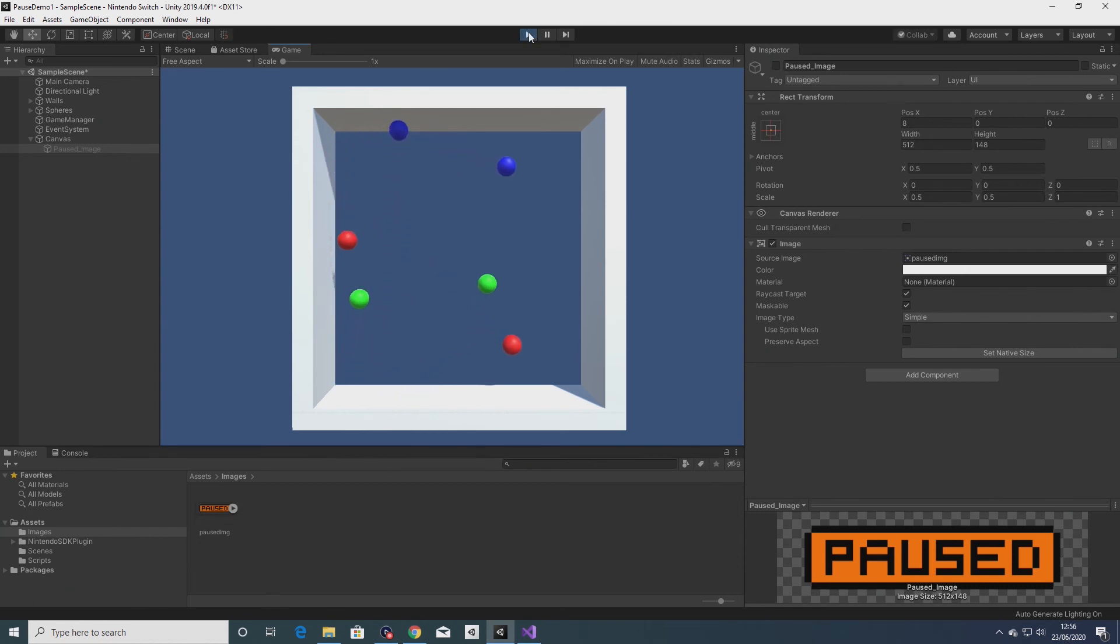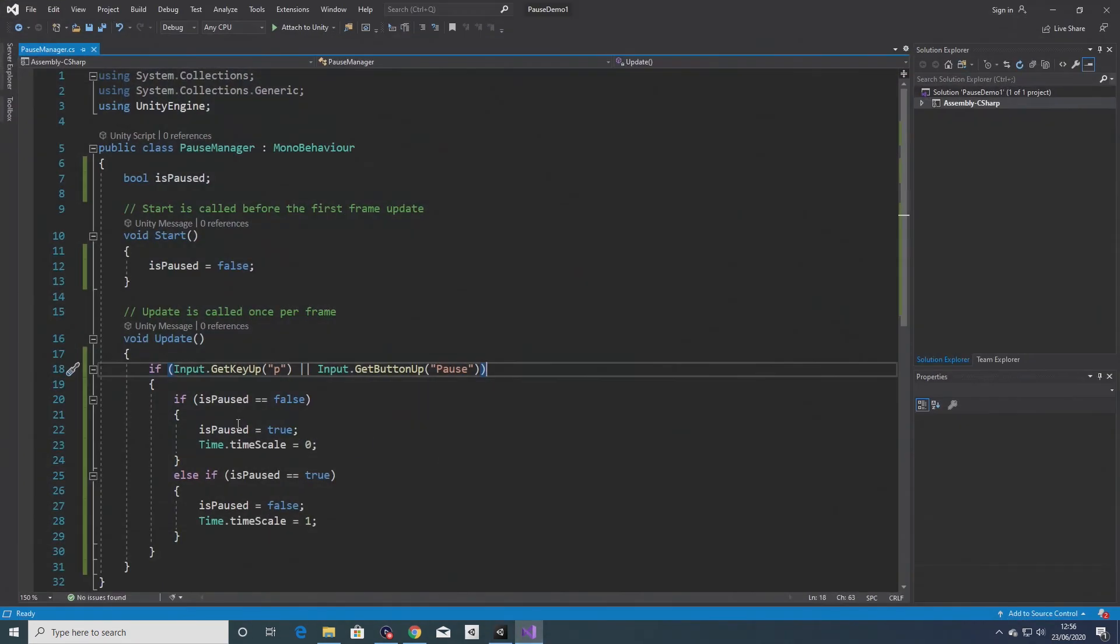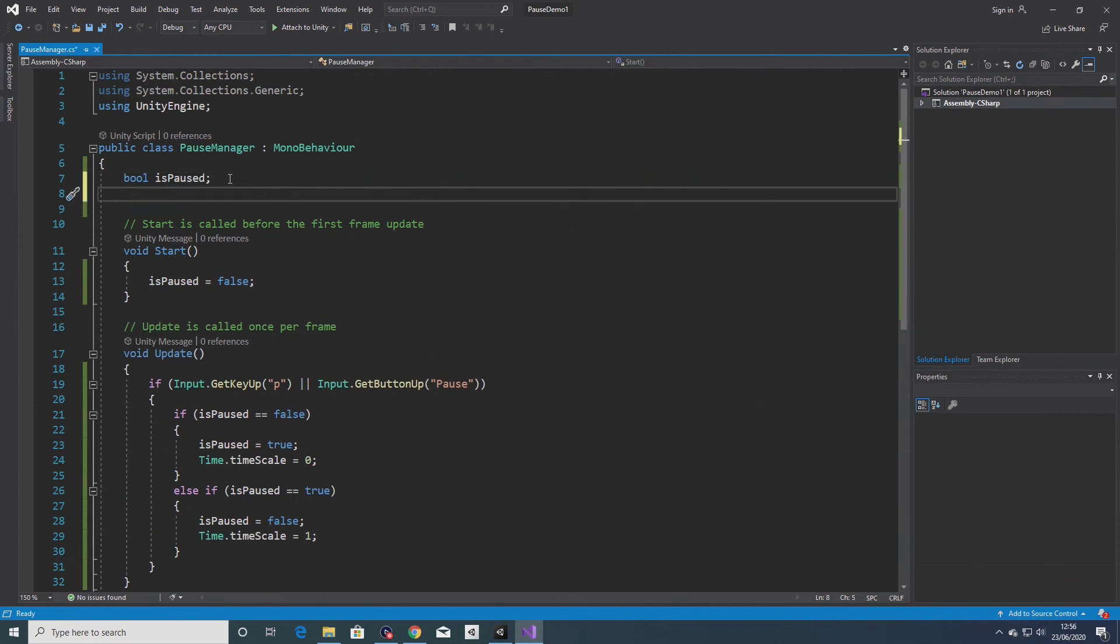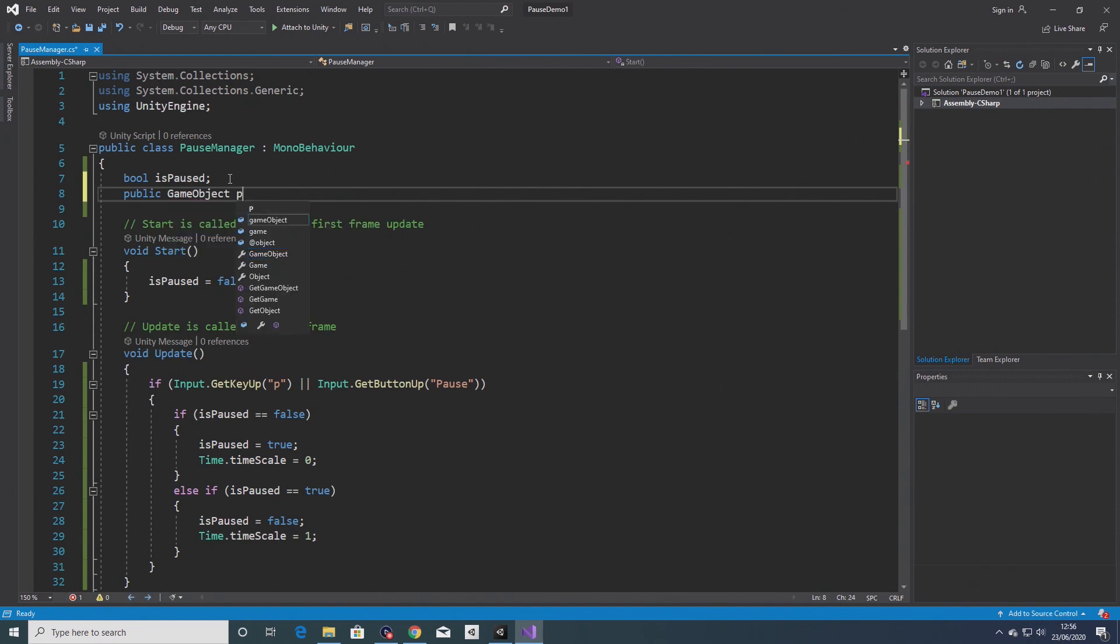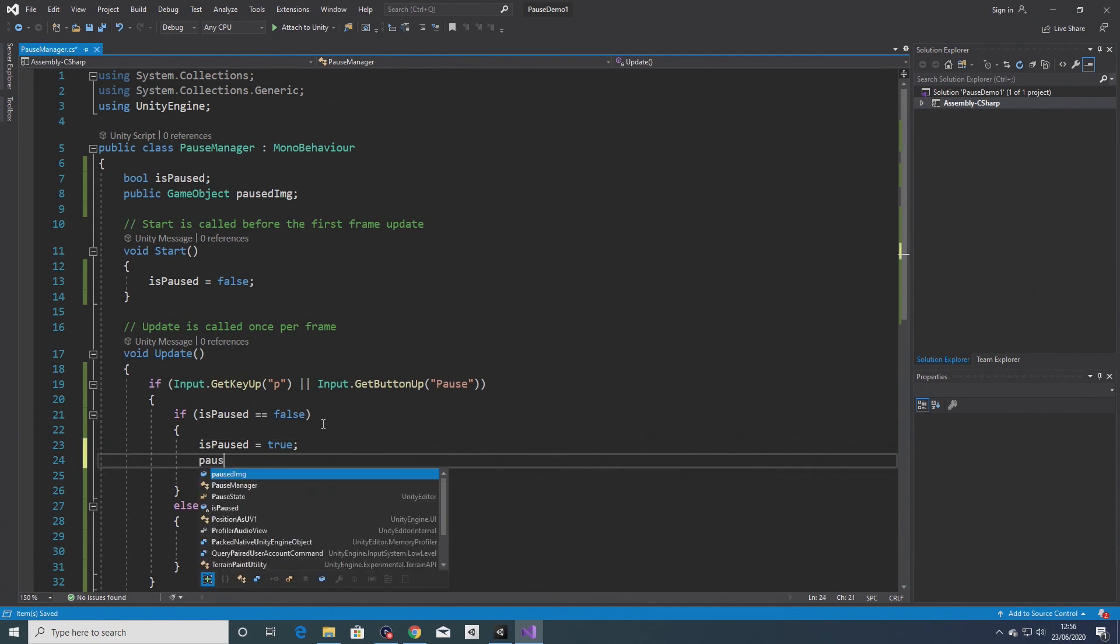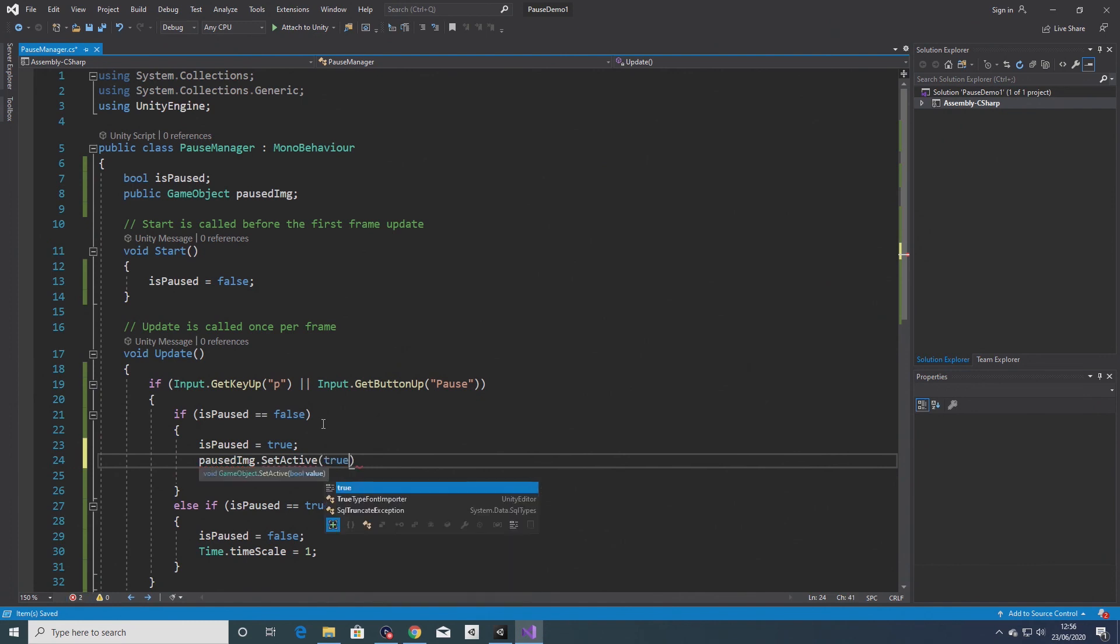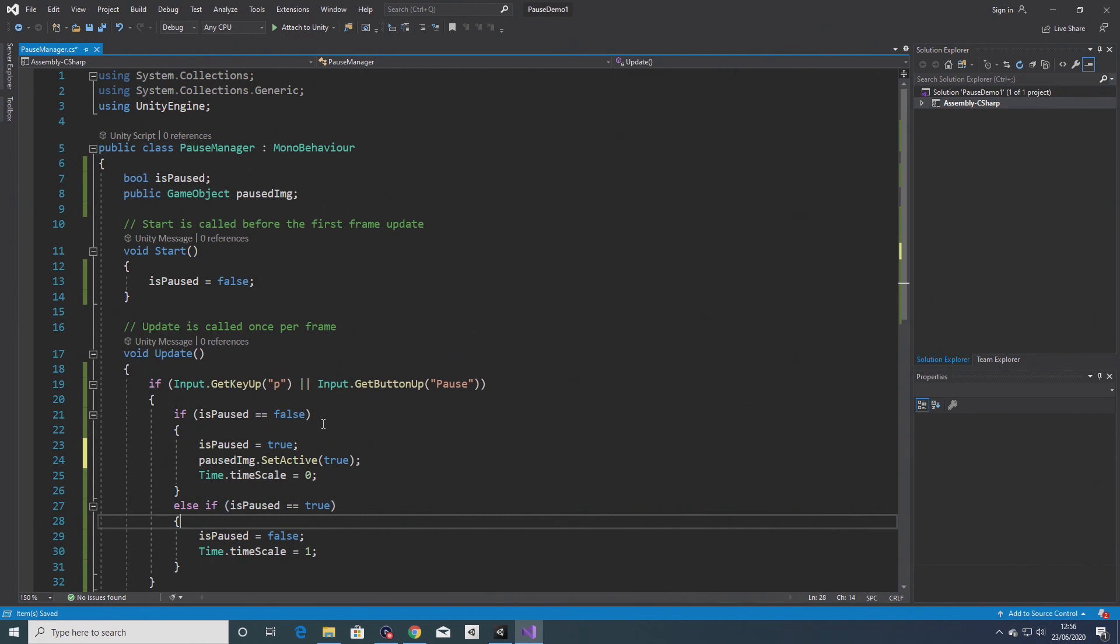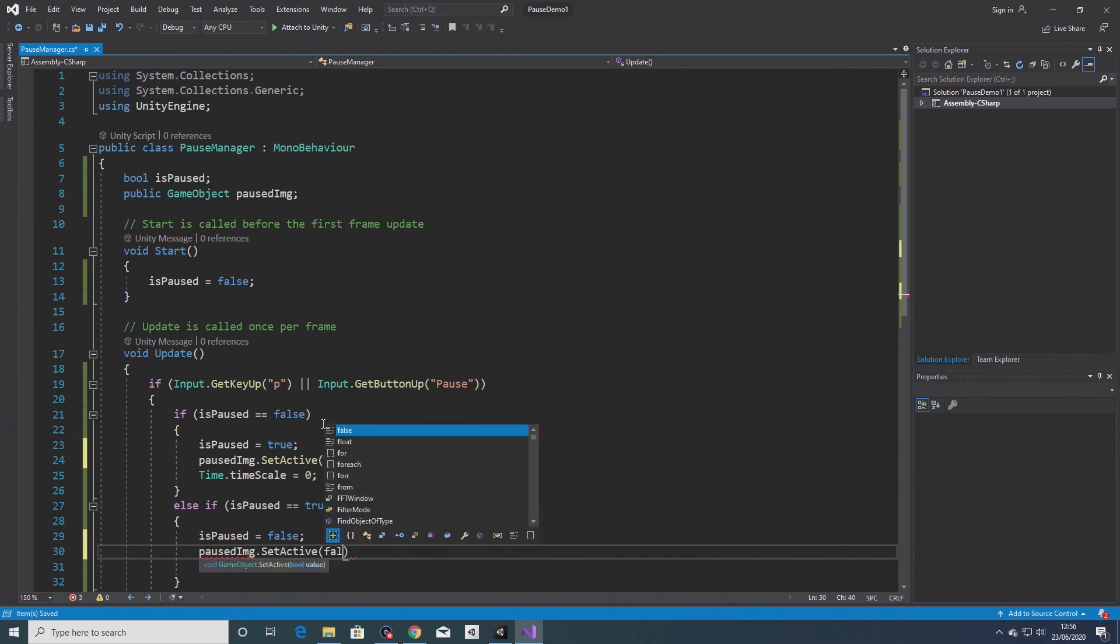That's fine, so the default state there is inactive, it's not being displayed. What I want to do is go back into the script. Put here something like paused image set active equals true if the game is paused, and then paused image set active equals false if the game isn't paused.